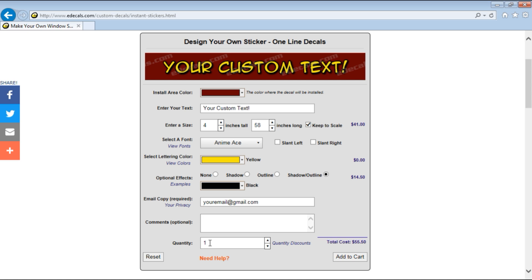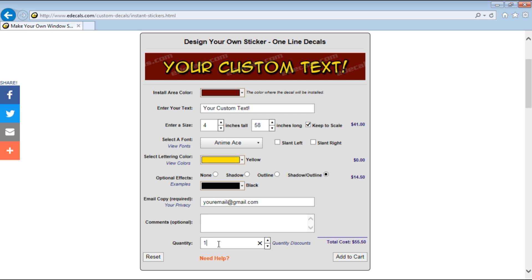Next is the quantity. We can make from one to a hundred of anything. There are quantity discounts which this link is here for anything above six pieces of identical decal. For now we're just going to use one and we're going to hit add to cart.